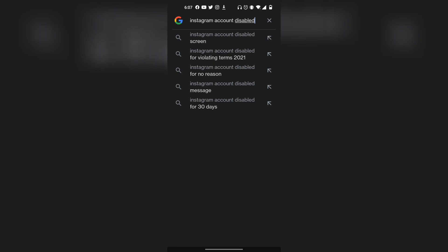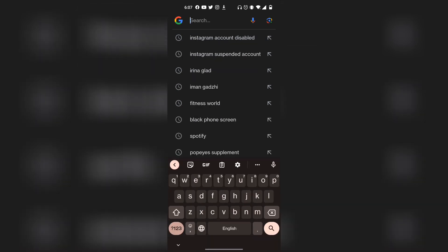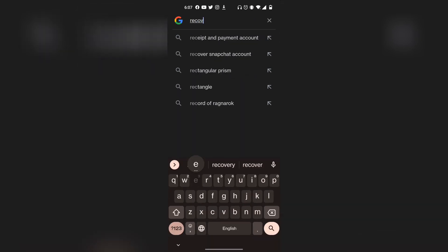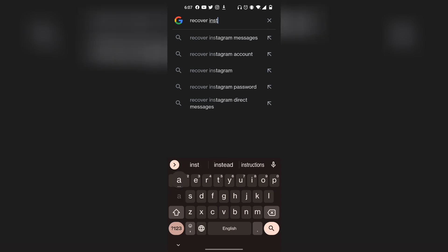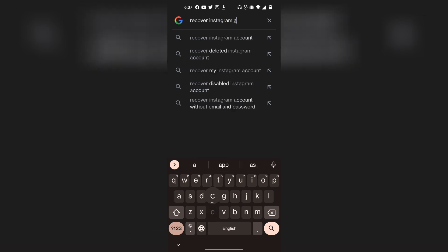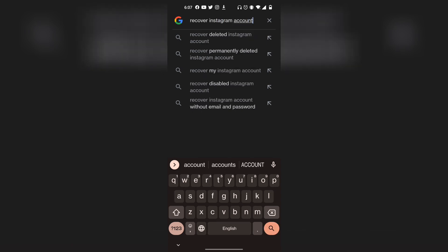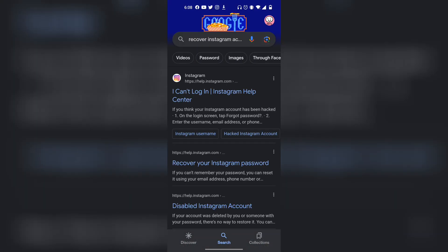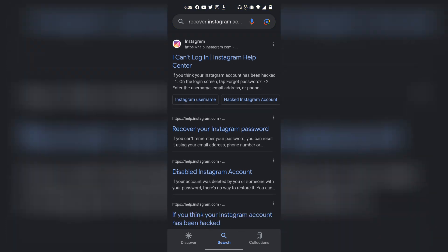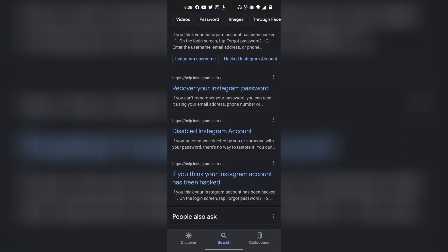I'm going to be using Google, and then basically in the search engine, all you have to do is type in this. Click on Answer. And now you basically want to scroll down, and you're looking for a disabled Instagram account. You want to click on that.